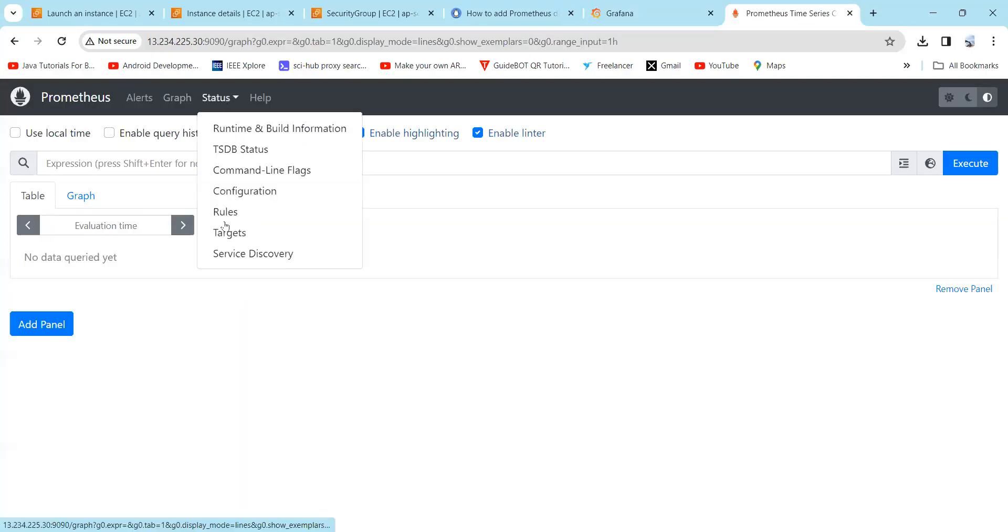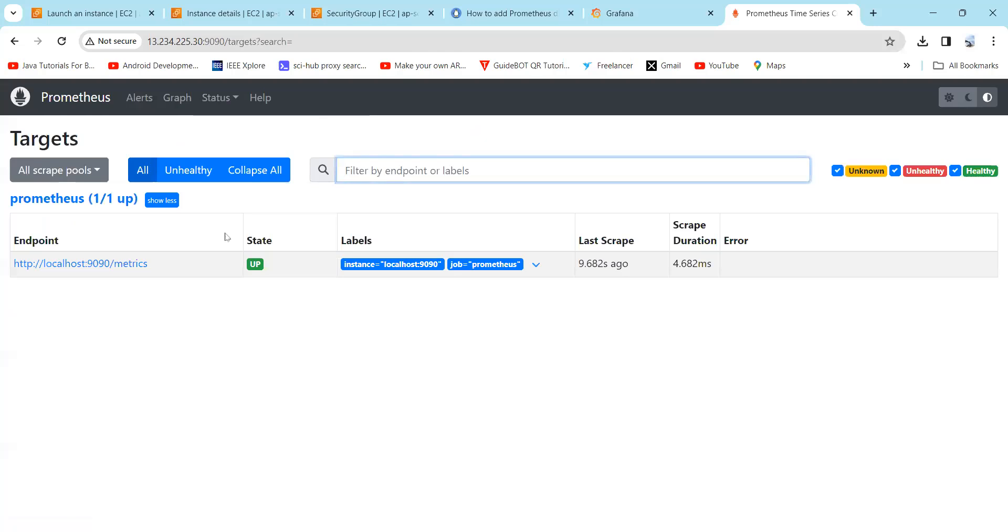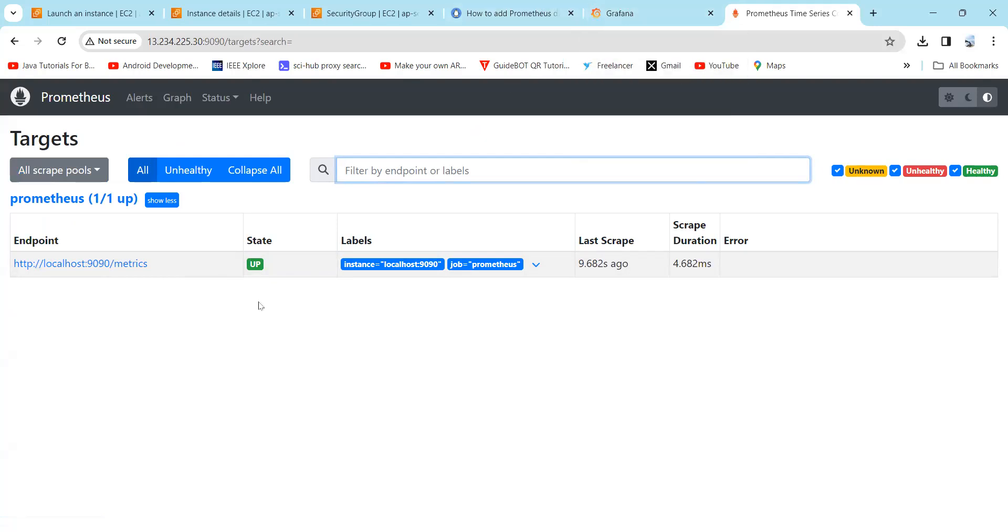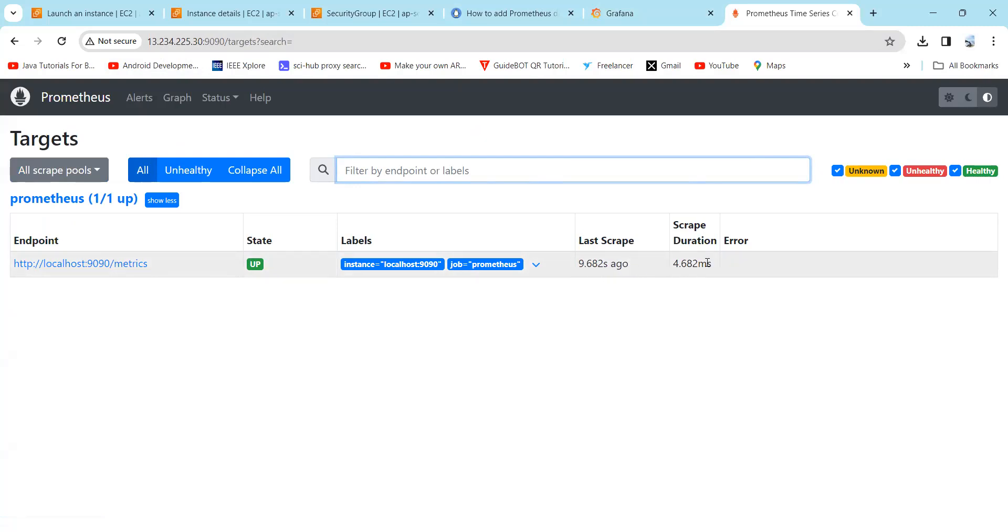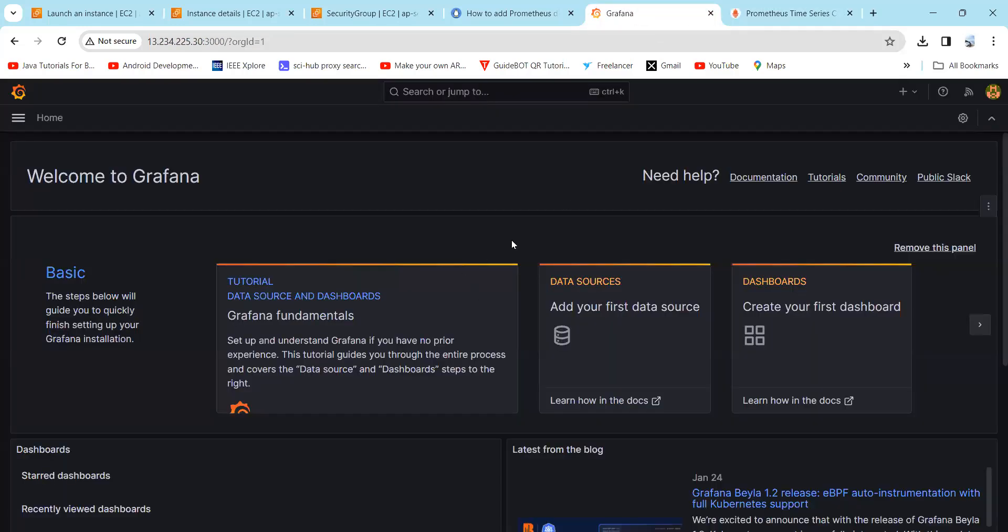Then you can skip this, and here you can find the default page. Now in Prometheus, here you can see the status, and if you select targets, here you can find localhost:9090. It means that it is associated with your IP address in the prometheus.yml file, as you have mentioned the IP address, which is 13.234.225.30. Here you can see this scrape is 9.682 seconds ago and the duration is 4.682 minutes.